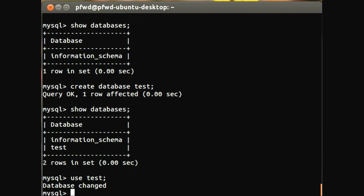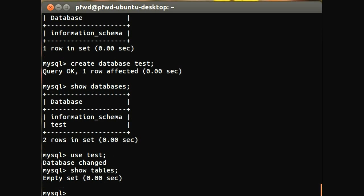And we can see that the database pointer has been changed to the test database. So if we do show tables now, we will see that this is completely empty because this is a nice, fresh test database that we've just created. So let's move on to creating a table then.